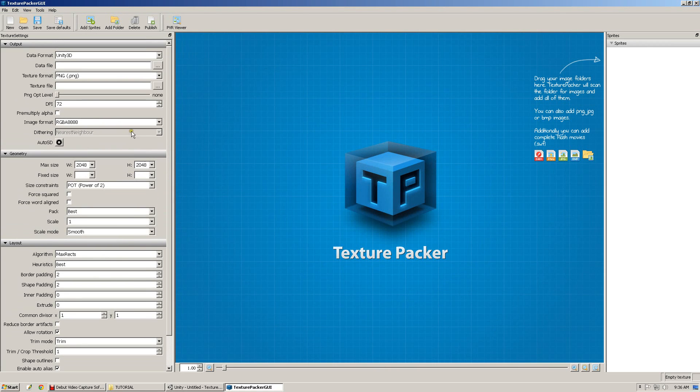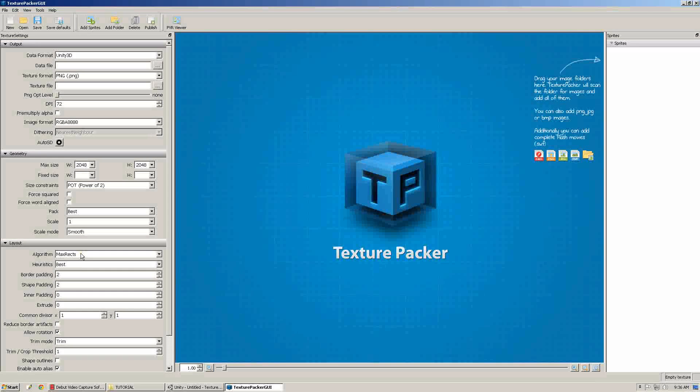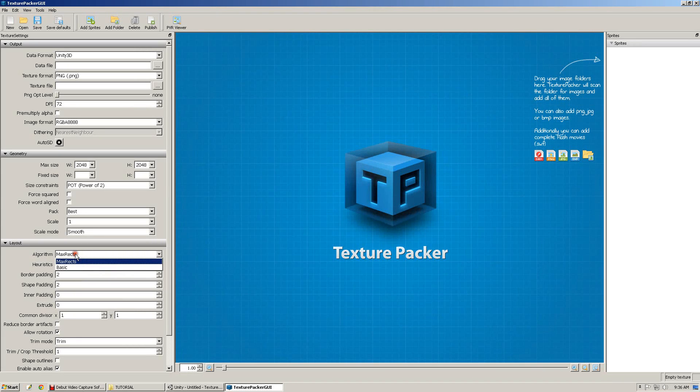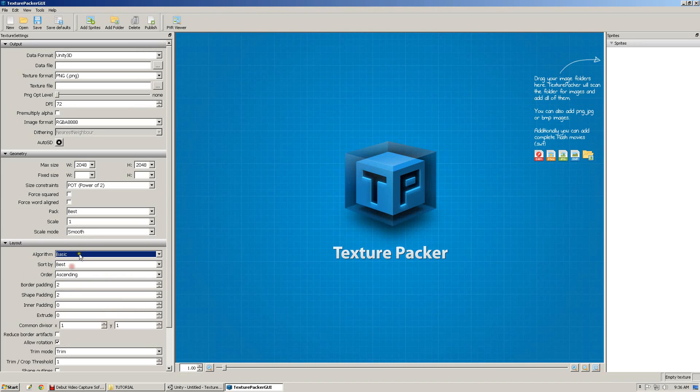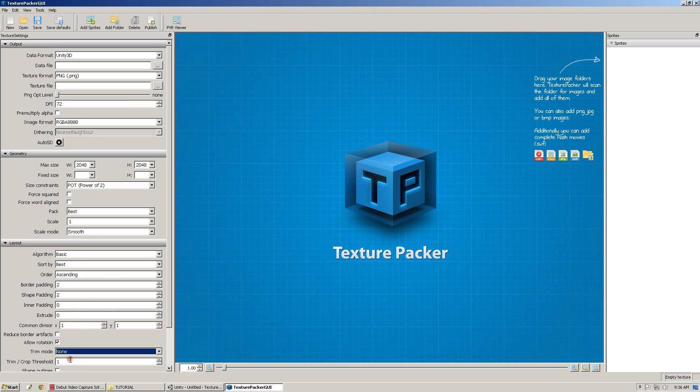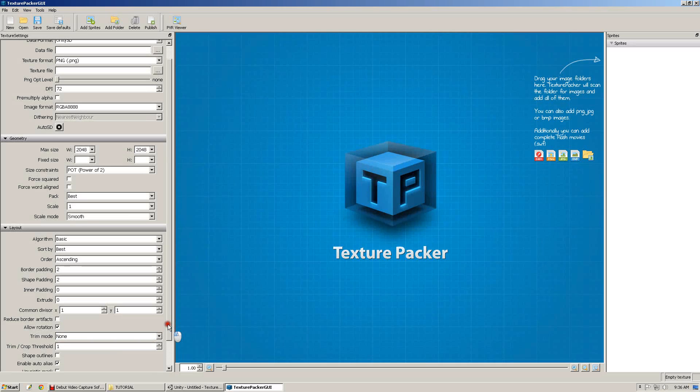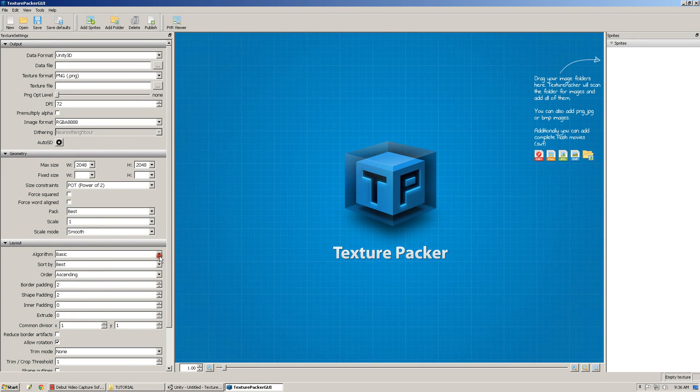However, the free version of Texture Packer, and we are looking at the pro version right now, does not support certain options here. So, I'm going to reset this to basic, and I'm going to turn trim off. This will mimic the free version of Texture Packer.